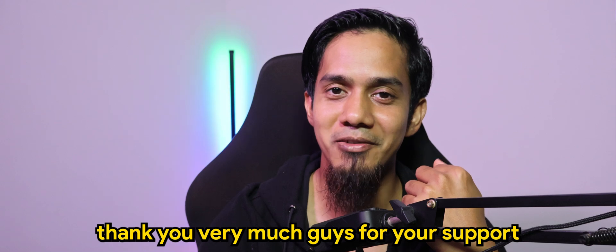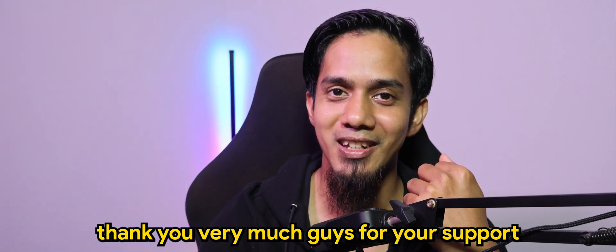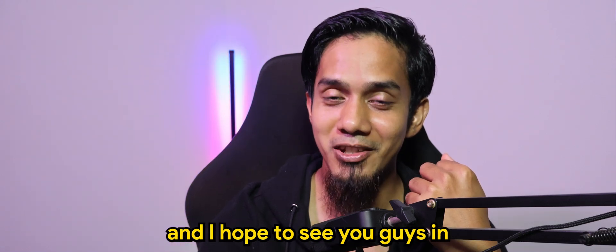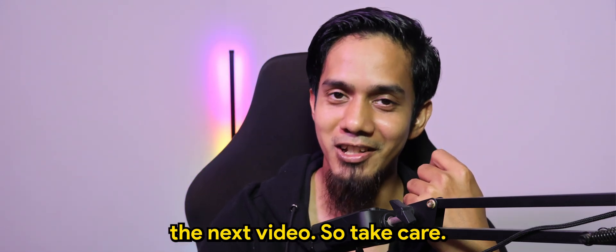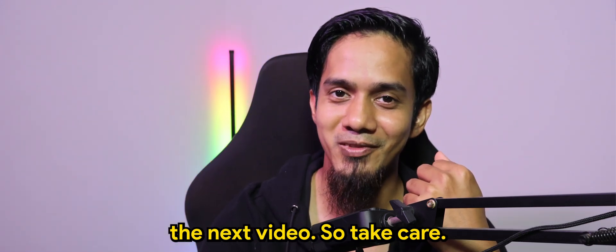And again, thank you very much guys for your support. And I hope to see you guys in the next video. So take care. Bye bye.